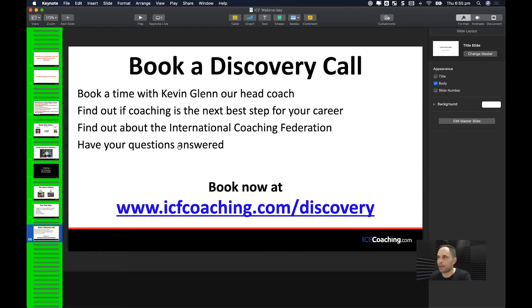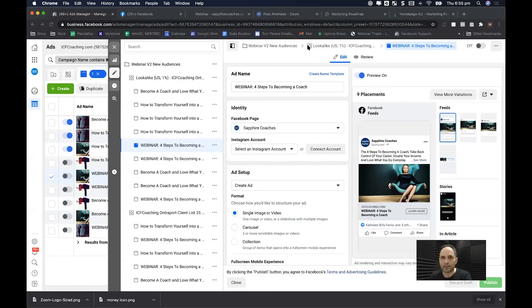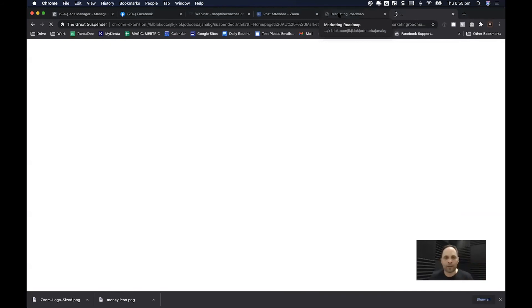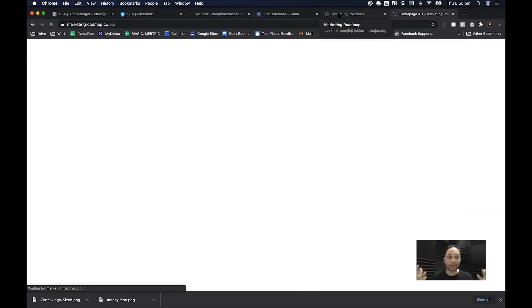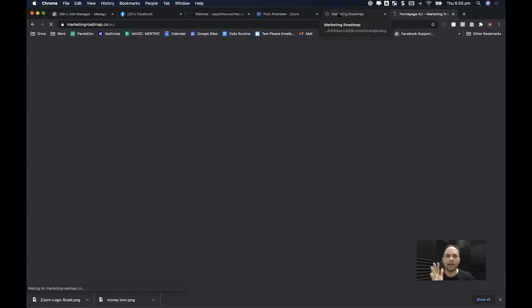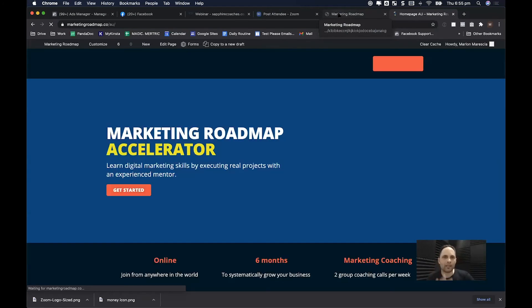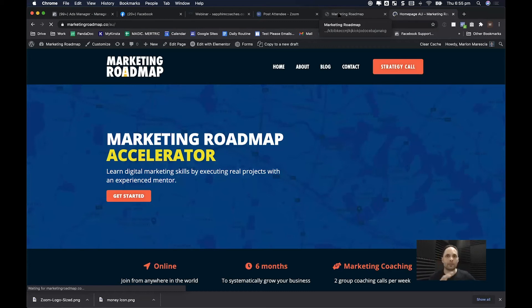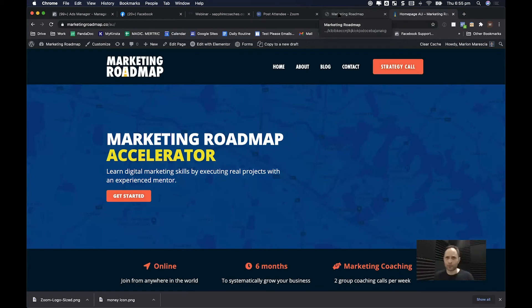I want to tell you about my coaching program. Remember the marketing roadmap — that is basically what I teach people to do over six months. I don't believe you can really transform your business in a six-week coaching program. If you really want to grow your business, spend six months focusing on it. It's not just Facebook ads — it helps you with the whole funnel.